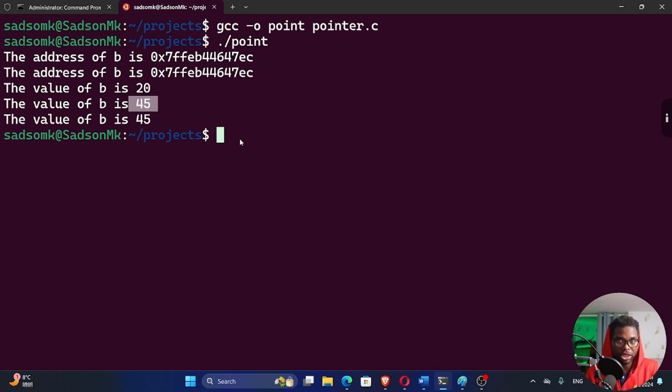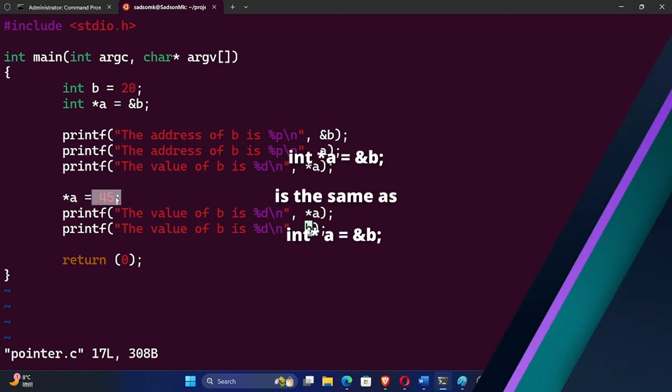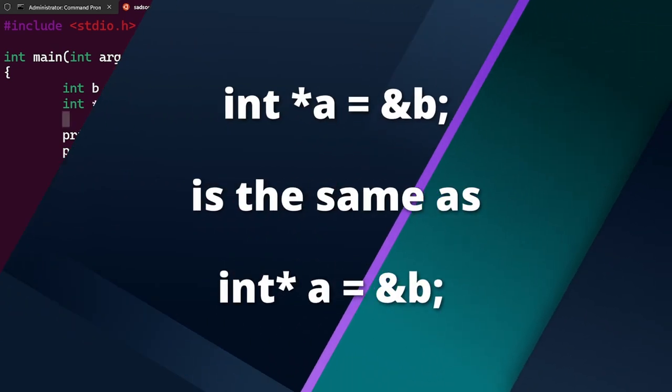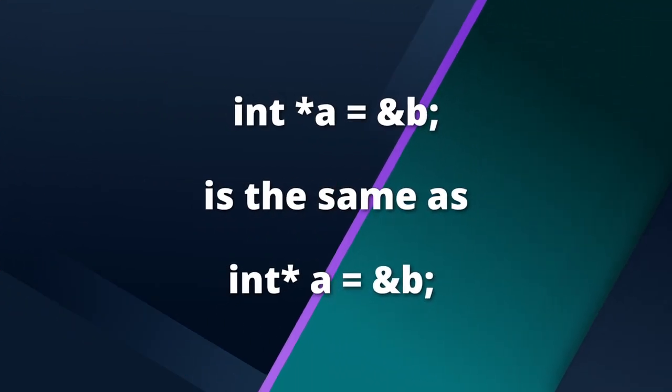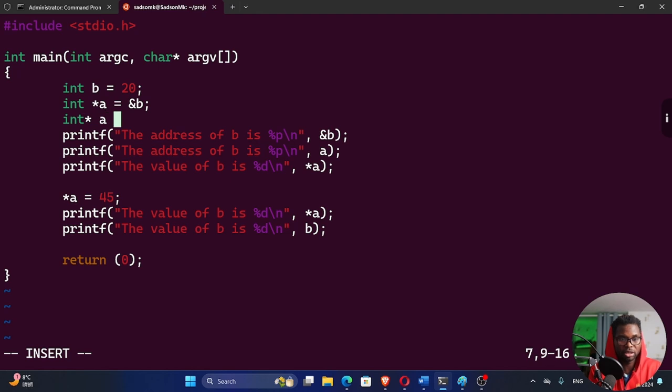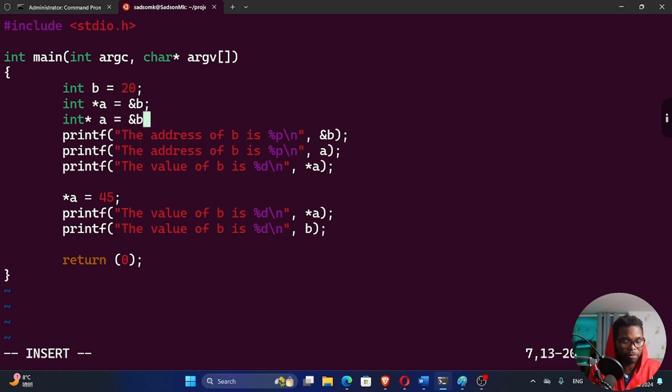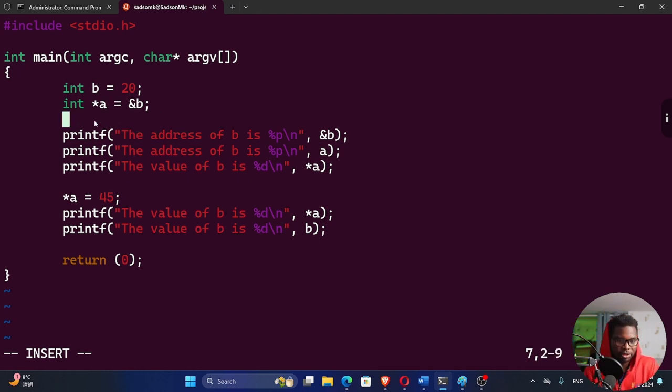We successfully changed that value by using our pointer here. We dereferenced it, reassigned it. You could say int asterisk and then space A. This is also valid. So it depends on your preference right here. We read it backwards. A is a pointer to an integer. Both of these syntax are valid.